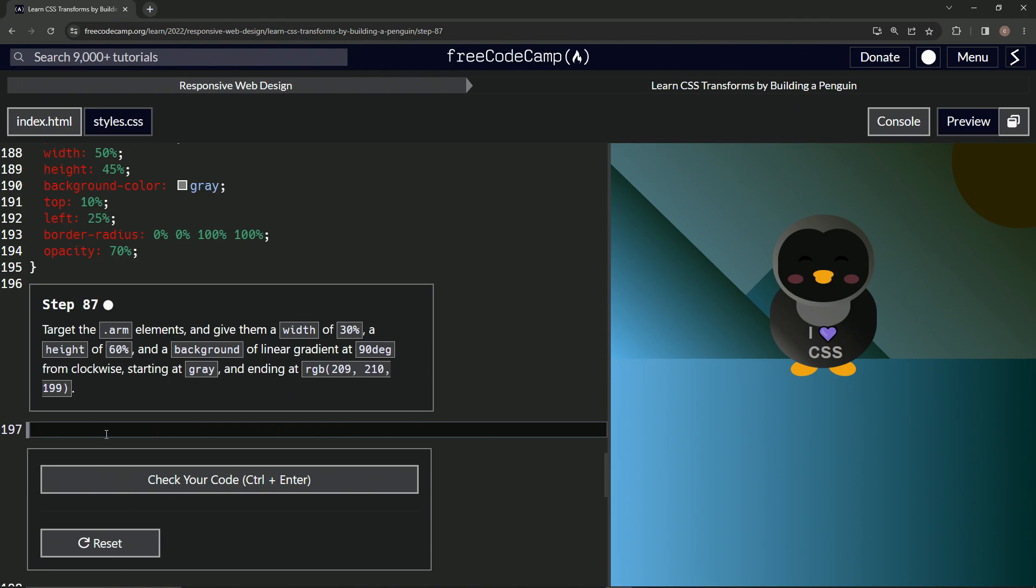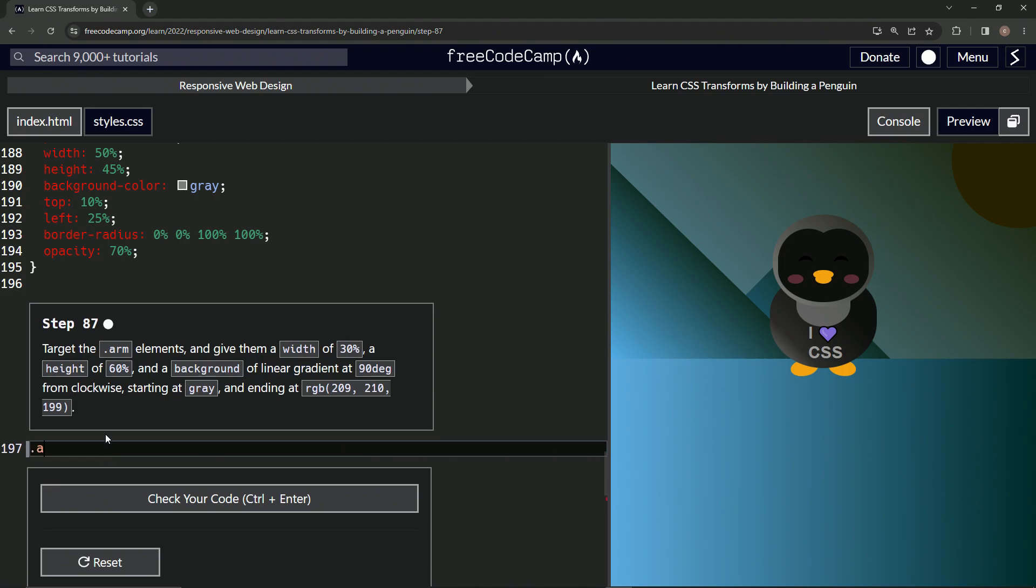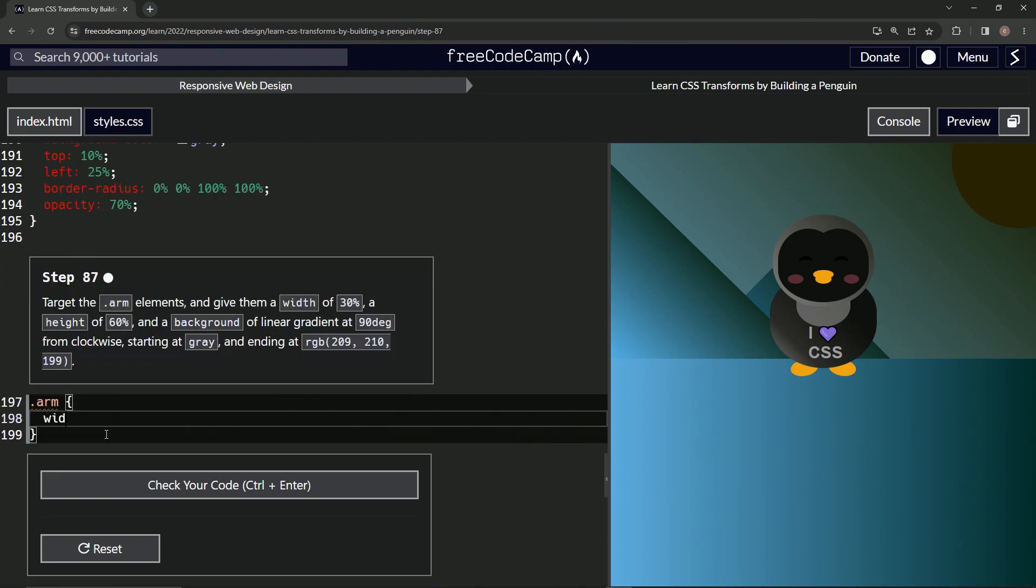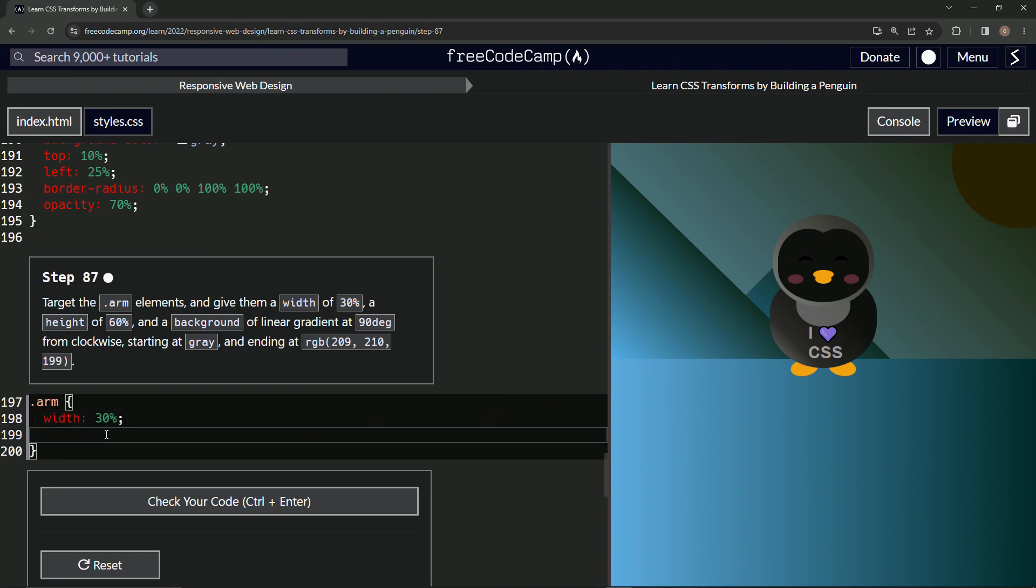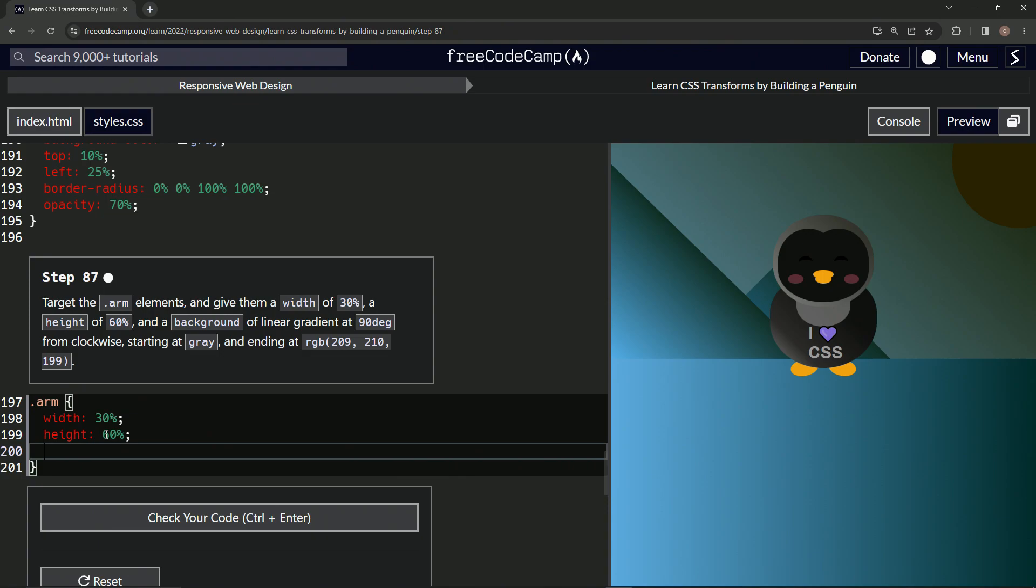All right. So let's do a dot arm to do the arm selector, dot arm like that. We'll have the curly braces right there. We'll start with the width. We'll say 30% on the width. We'll do height is now 60%. All right.